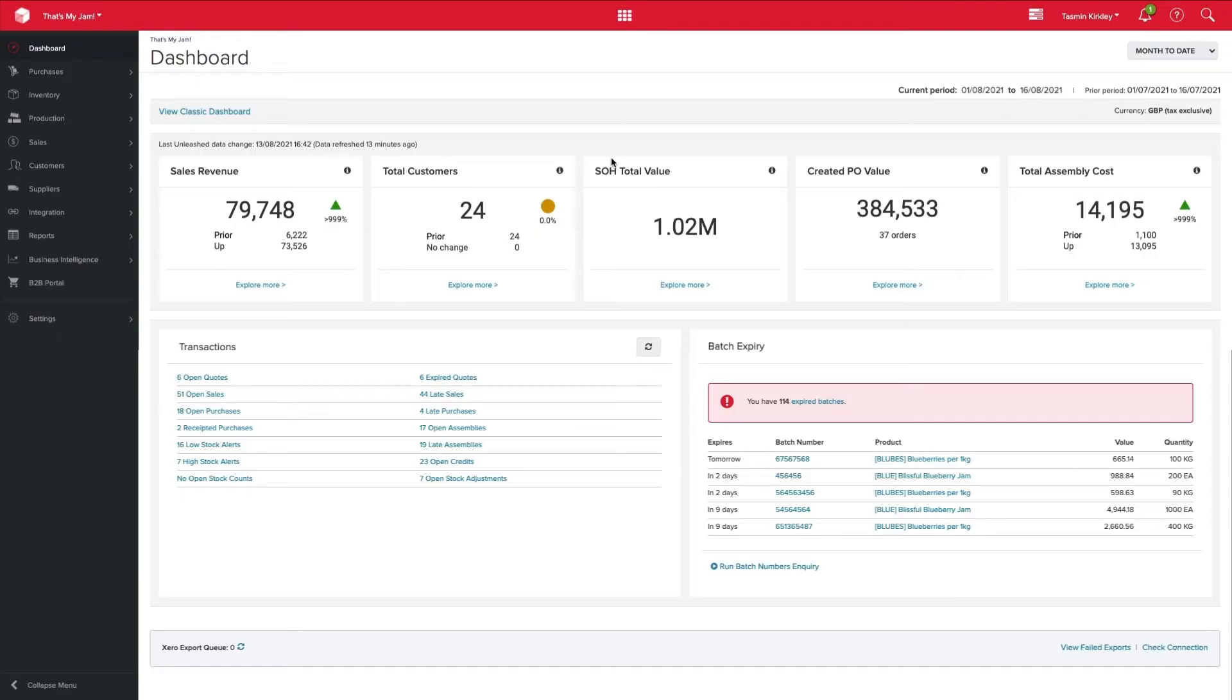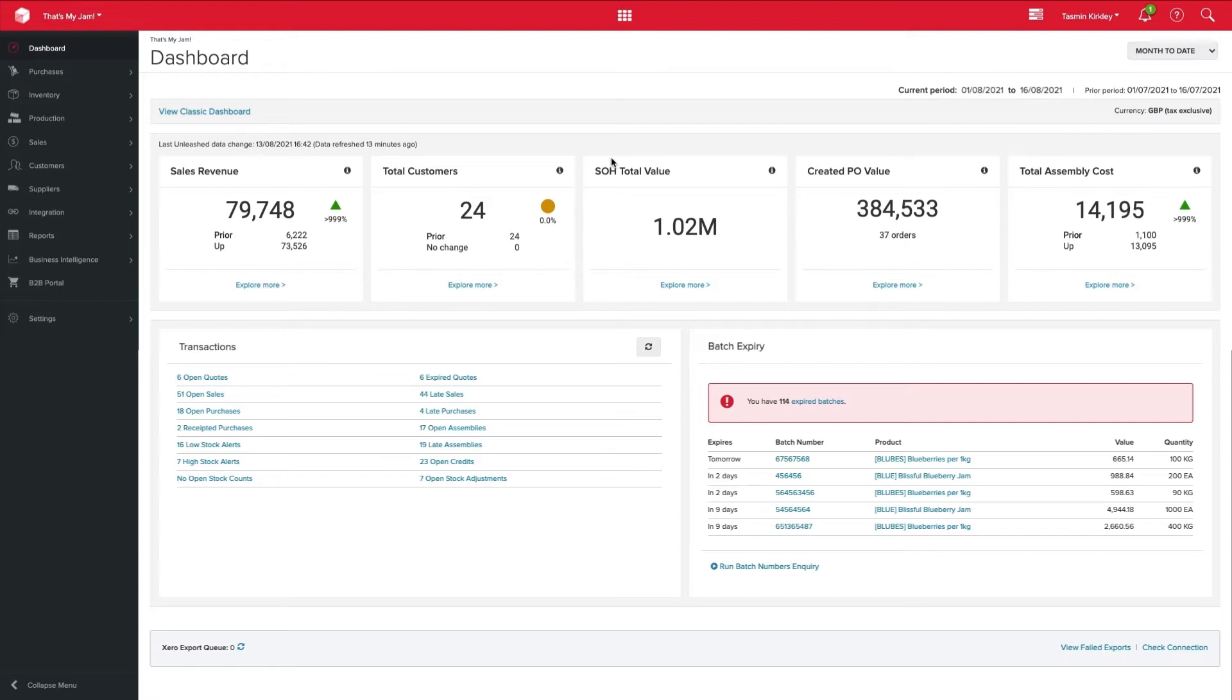Let's jump into Unleashed to take a look. Unleashed has been designed to be the hub of your software ecosystem. If you've got a Shopify store, Amazon store or e-commerce platform, definitely do connect them to Unleashed as we can seamlessly pull through those orders into one system to manage, to reorder, and to fulfill all of your multi-channel sales that are coming through.